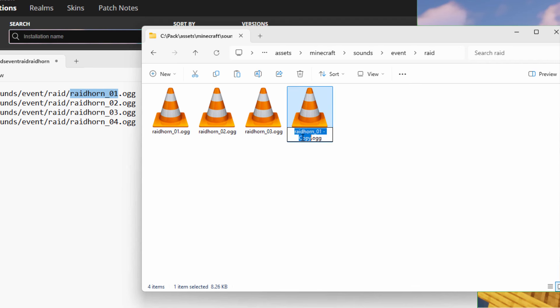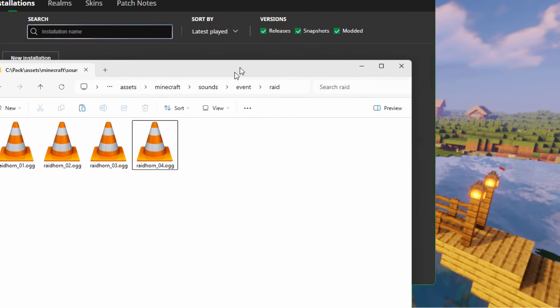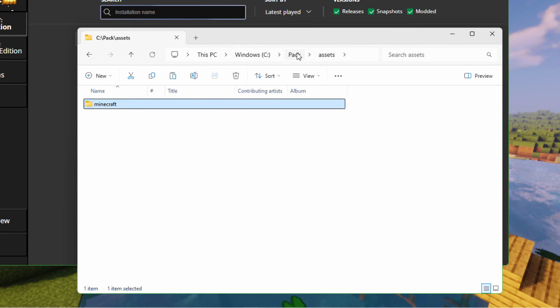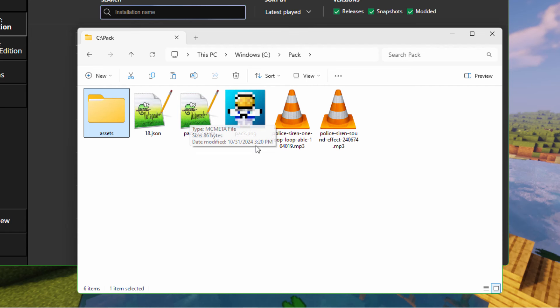If you want to do different sounds, one for each, that's fine. You can do whatever you want. You can do totally different raid sounds if you want to. I'm using the same one for all four just because it's faster and easier for this video. So, we have our sounds in here. The cone shape, that's just because I'm using the VLC media player. Let's go back here. So, our assets folder is all set. We have our pack.mcmeta file. We have our pack.png. That's all we need for the resource pack.